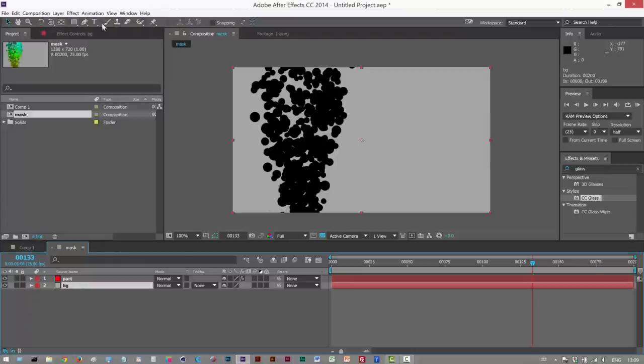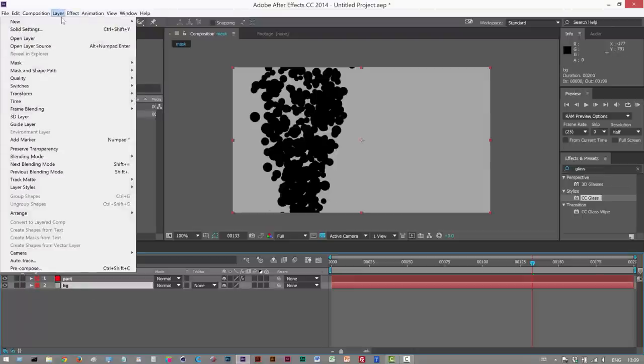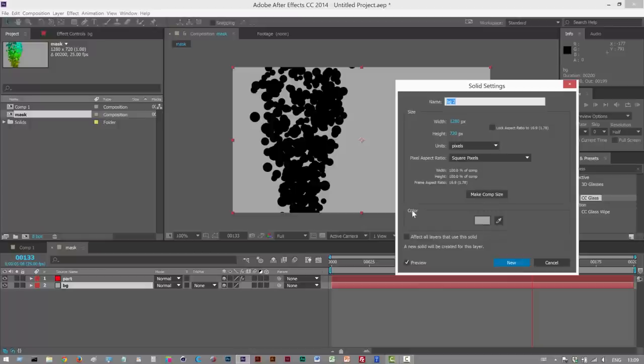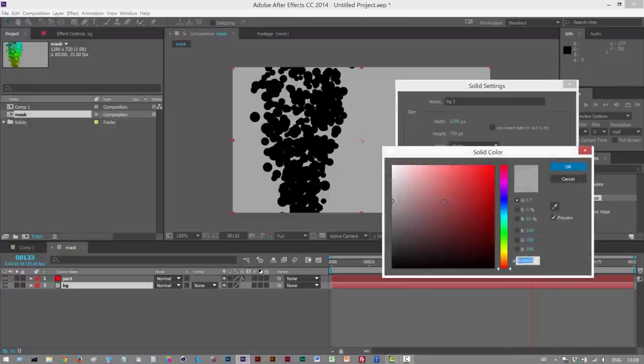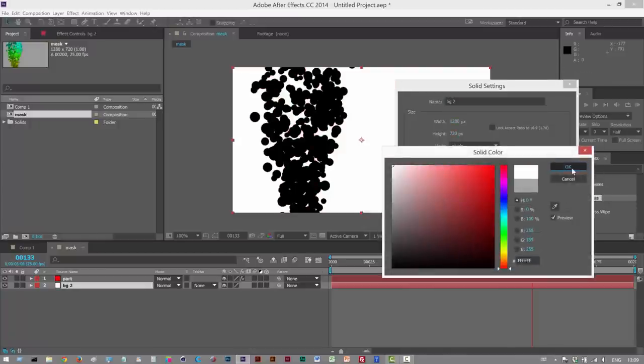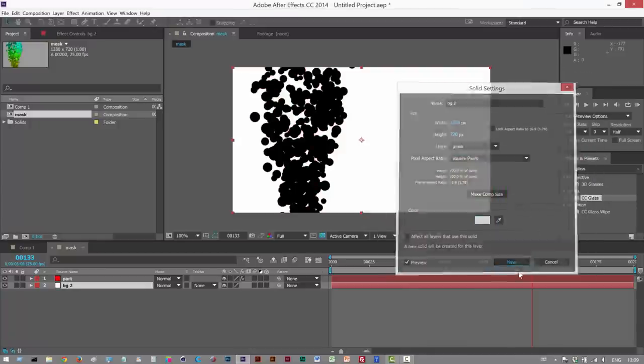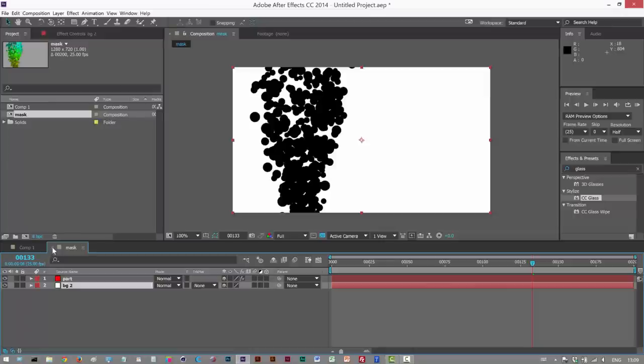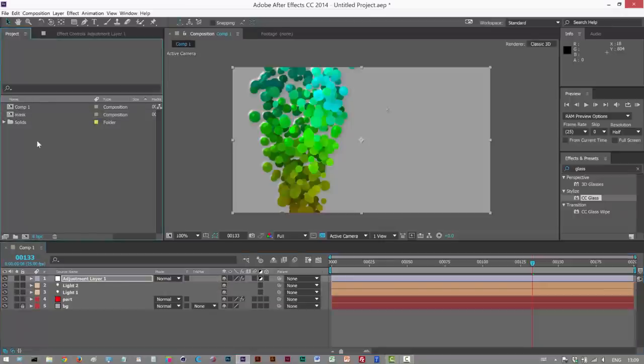I'm just going to get rid of everything here. And this is basically just going to be a mask. I'm going to make this background layer. I'm going to go to Layer, Solid Settings. I'm going to make it white. So I'm going to click Color, make it white. So we can now use this as a mask, which is pretty cool.